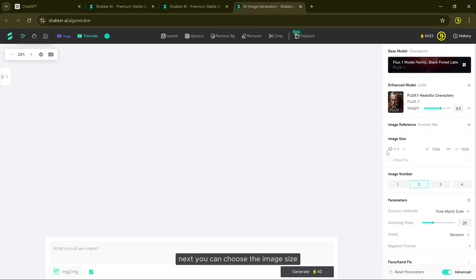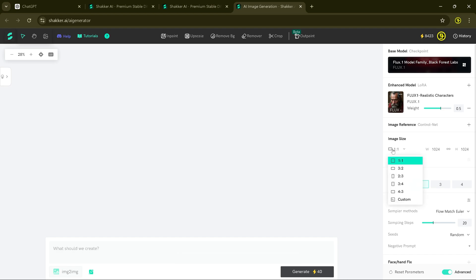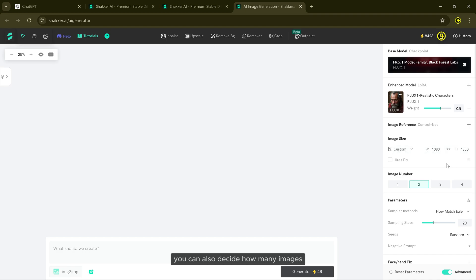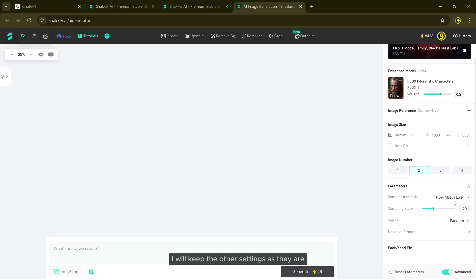Next, you can choose the image size. I will set a custom size. You can also decide how many images you want to generate. I will keep the other settings as they are.